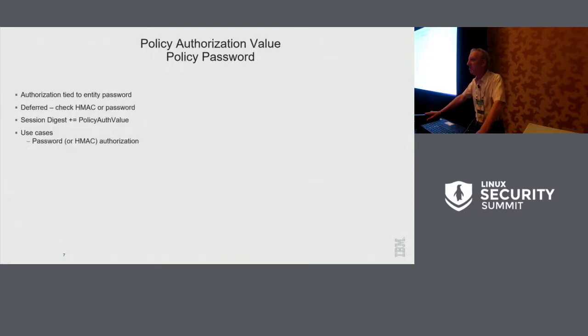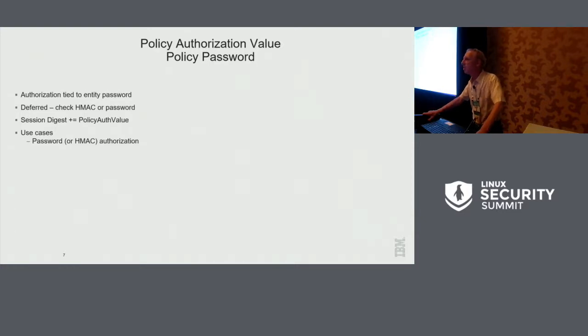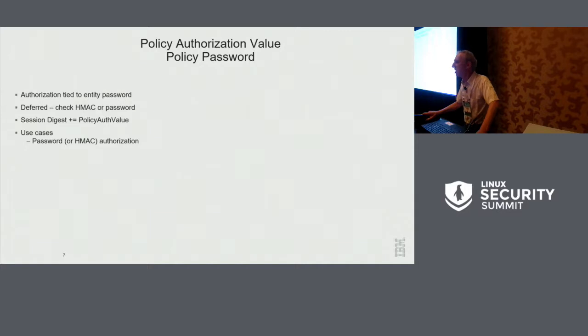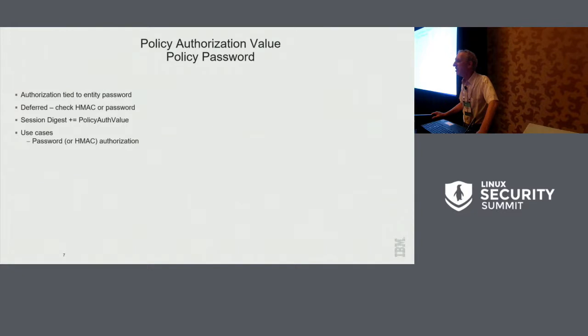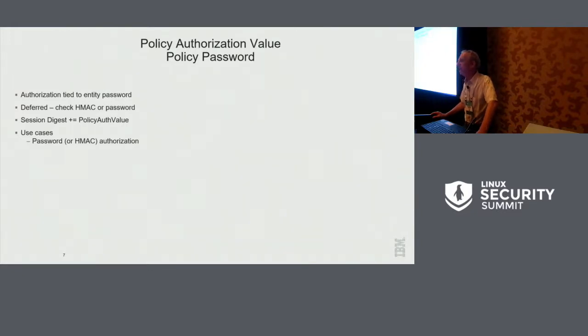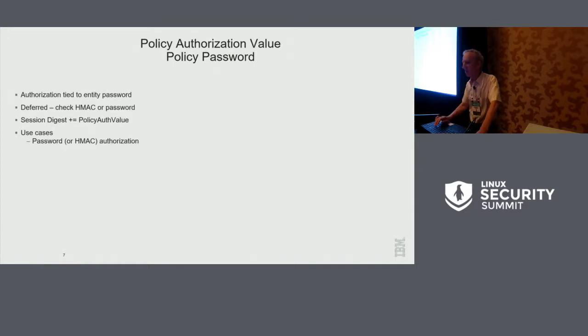Authorization value and password are also fairly straightforward. This is saying in order to authorize this, you need a password or an HMAC of the parameters. A very common thing would be to combine that with policy command code, which would say to do a memory write, you need a password. To do a memory read, you don't need a password. So you would have those two OR terms. That's a very common use case.